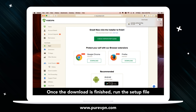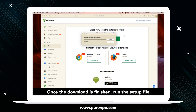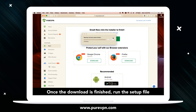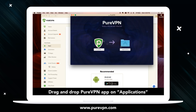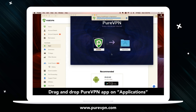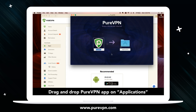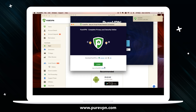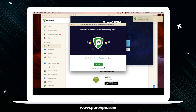Once the download is finished, run the setup file. Drag and drop the PureVPN app on applications. Wait for the process to complete. You have successfully installed the PureVPN app on your Mac.